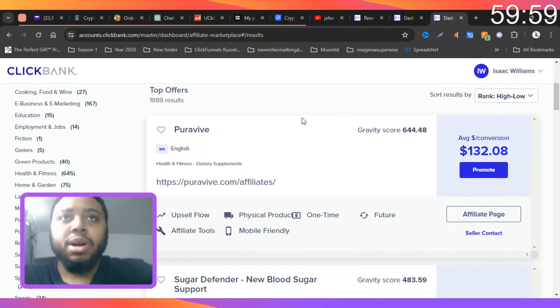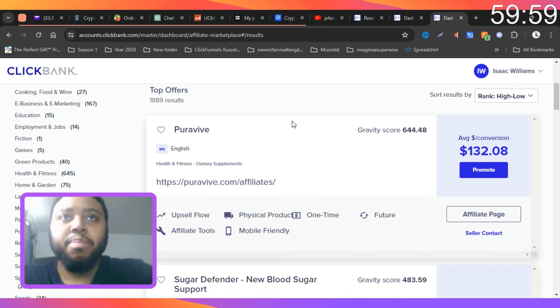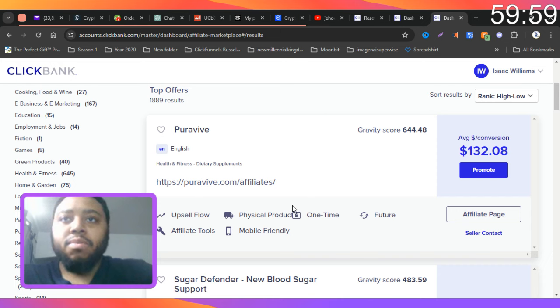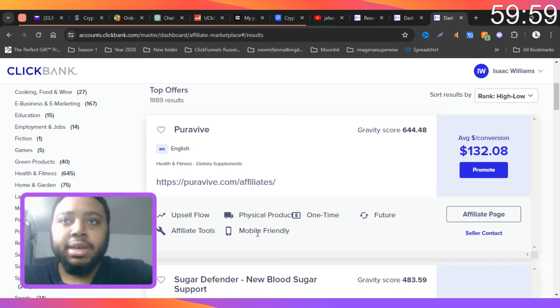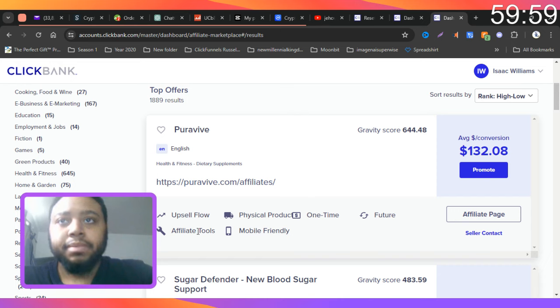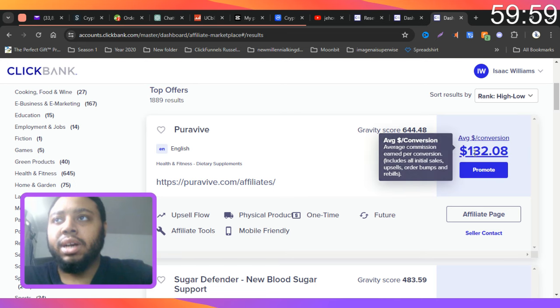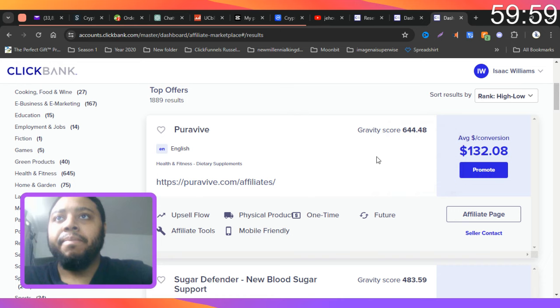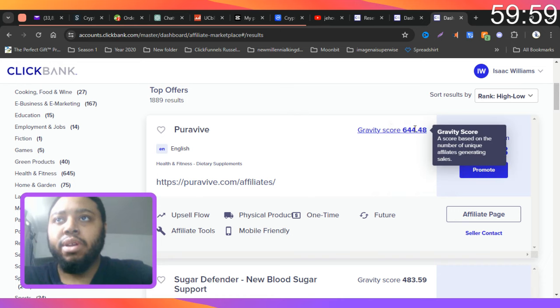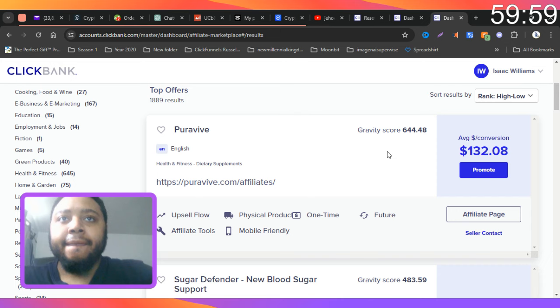So here number one is Pervive. It's got a one time, it's a physical product, it's mobile friendly, upsell flow and affiliate tools. So the average conversion is $132. The gravity score is 644, and it's in the health and fitness niche.